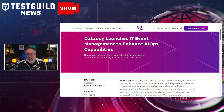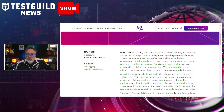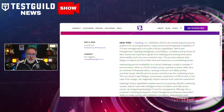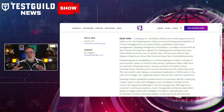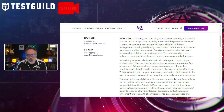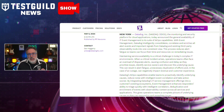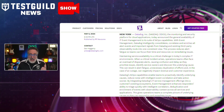Datadog just announced the launch of IT event management to enhance its AI ops capabilities. This new feature intelligently consolidates, correlates, and enriches all alert events and signals from Datadog and third-party observability tools into a single view, reducing alert fatigue for teams. By streamlining incident management, teams can focus on issue resolution more effectively. Having the enhanced ability to triage quickly using intelligent correlation of events gives you a complete picture of the underlying issue, empowering you to respond and remediate issues quickly.